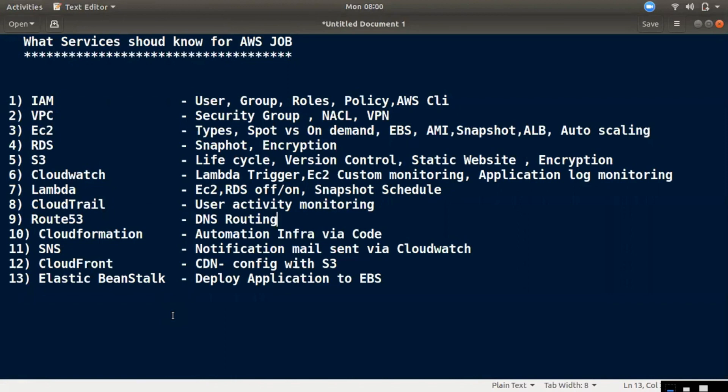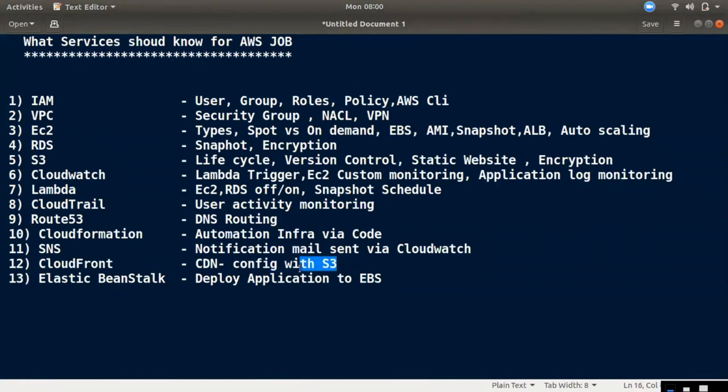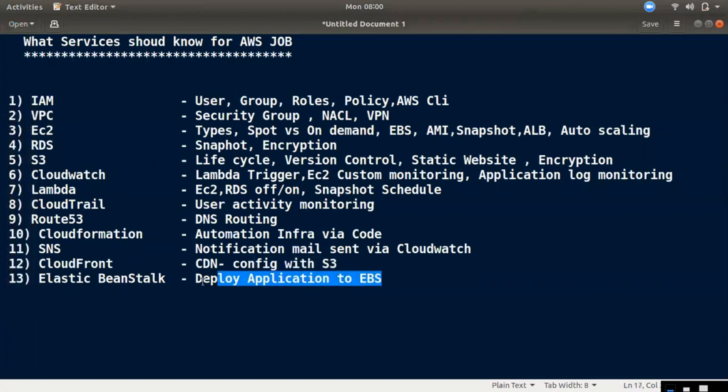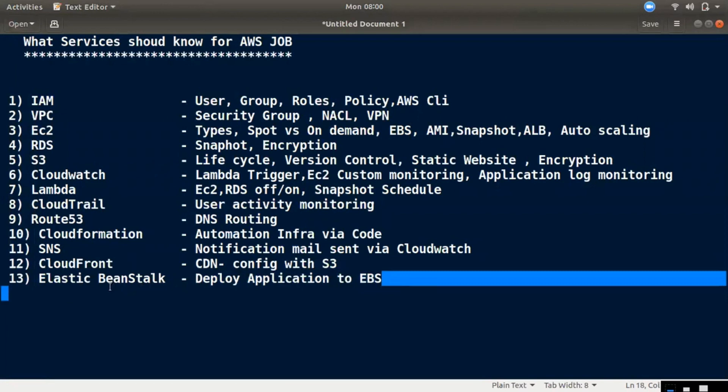11th is SNS. 12th is Elastic Beanstalk. All the applications are in EC2 to VPC, so we can deploy the application directly.